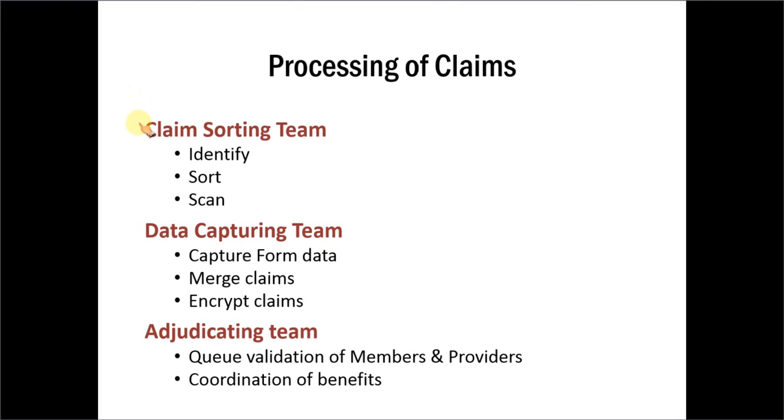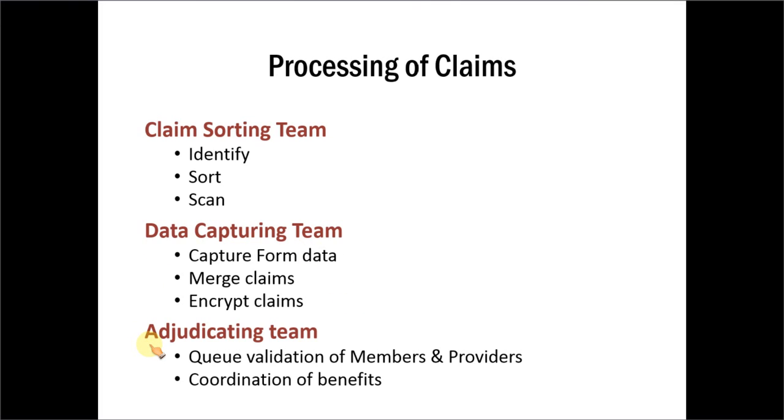The file first goes to claim sorting team, where certain functions are done. Then the file moves to data capturing team, where the data is captured. And from there, it goes to adjudicating team. So, there are three clearly distinct steps and each of the steps has a title. Whenever we want to convert this information into a SmartArt diagram, we need to keep this in mind.